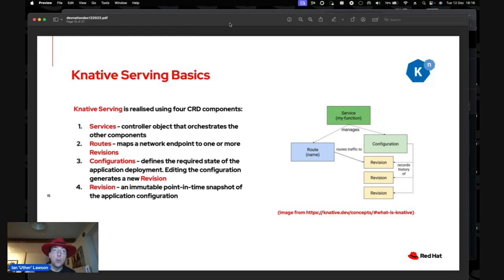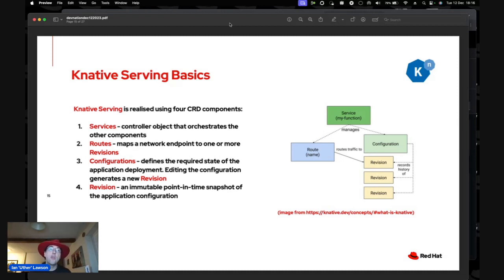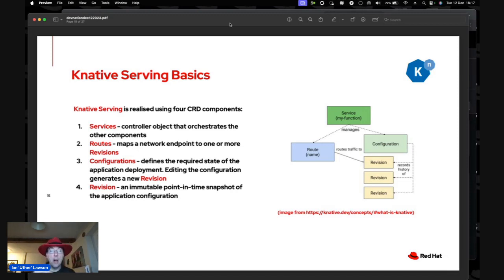Revisions are immutable. If you change the KNative Service configuration — for example, adding a second environment variable env_b alongside the original env_a — instead of deleting the previous revision, a new revision is created. The other object is a Route, which maps the network endpoint to one or more revisions. You can have, for example, 60% of traffic go to the latest revision and 40% to the previous one.